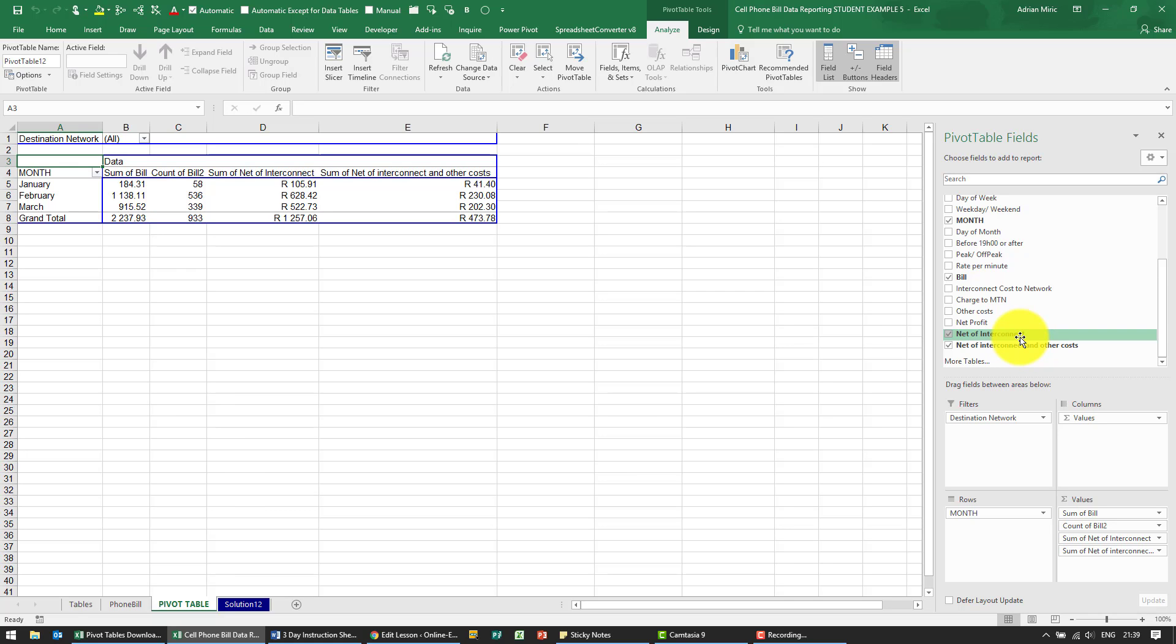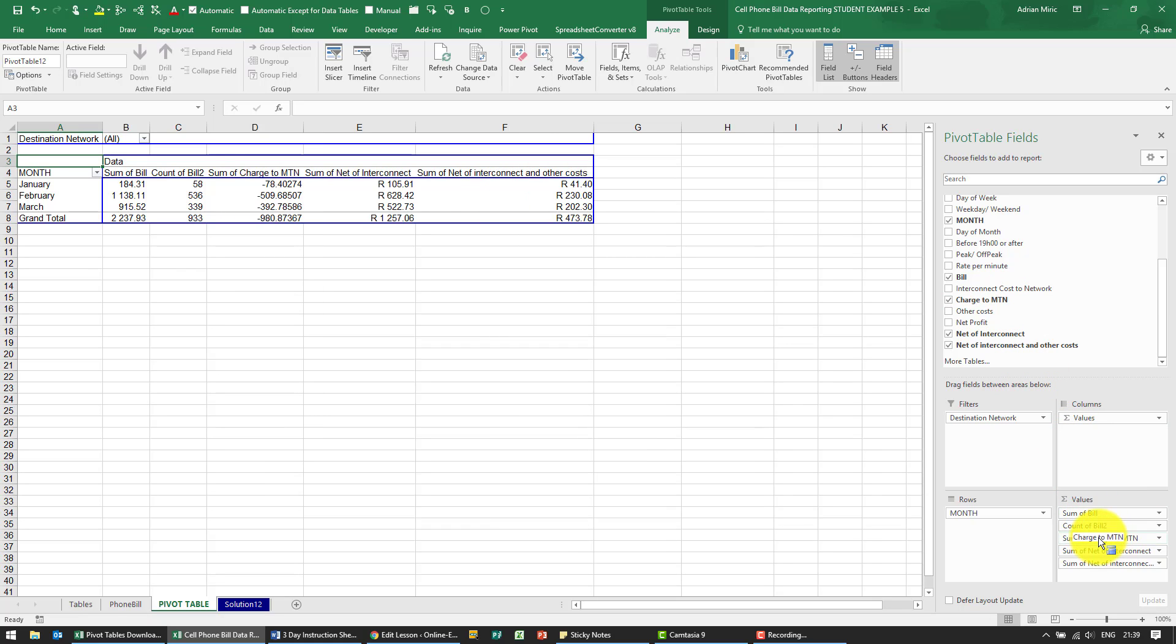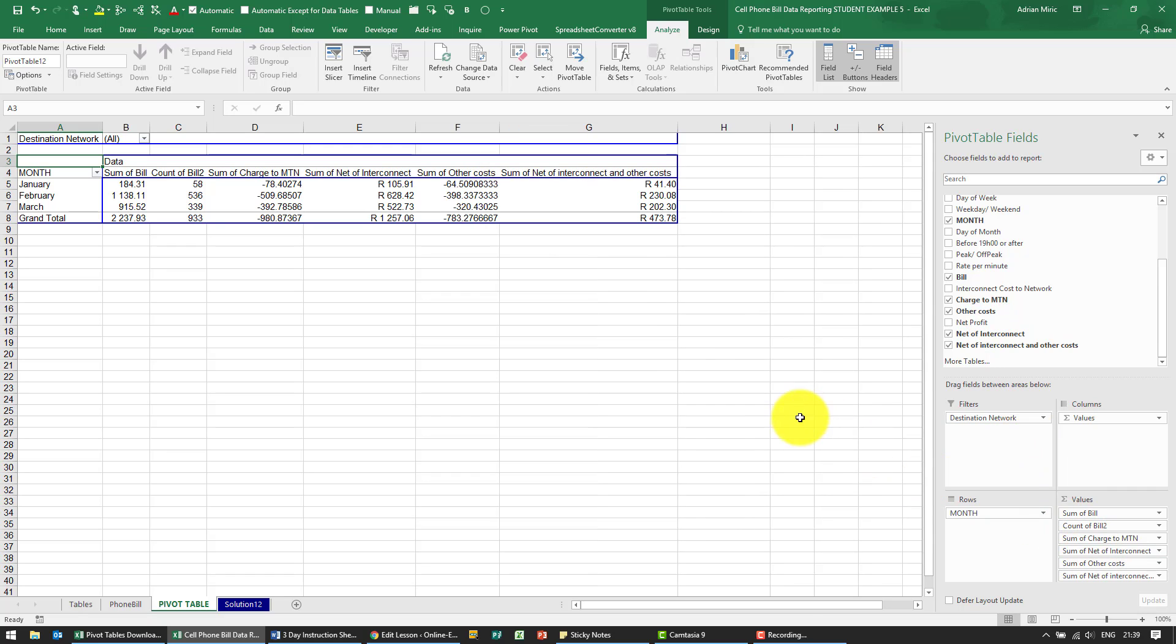What we're going to do as well is drag in charge to MTN and other costs. So I'm going to find charge to MTN and put it over there, and other costs I'm going to put over there.